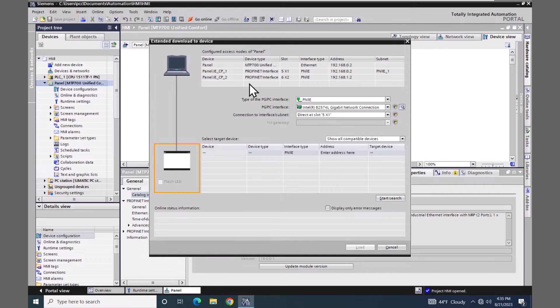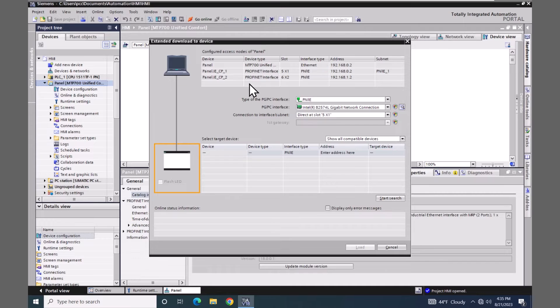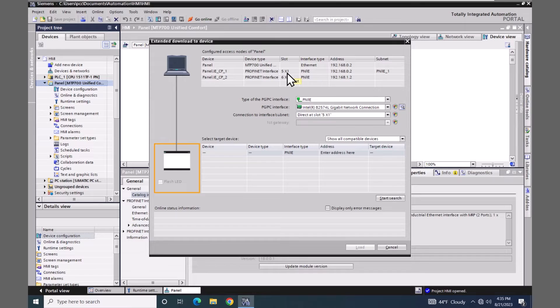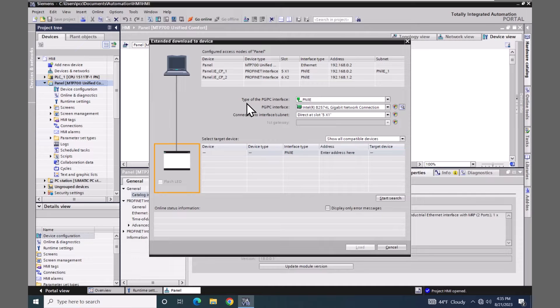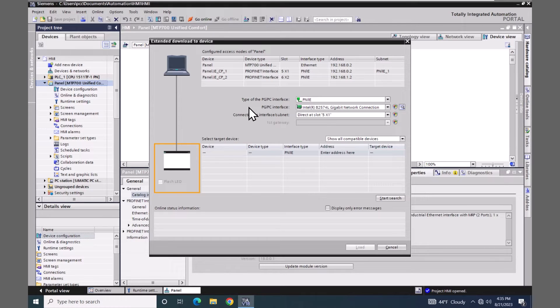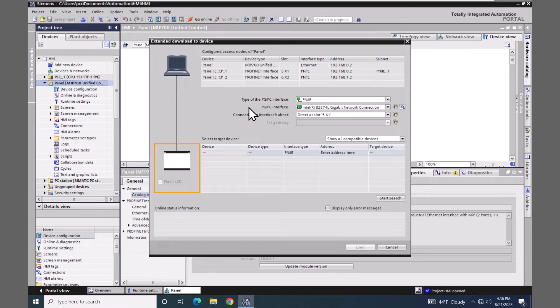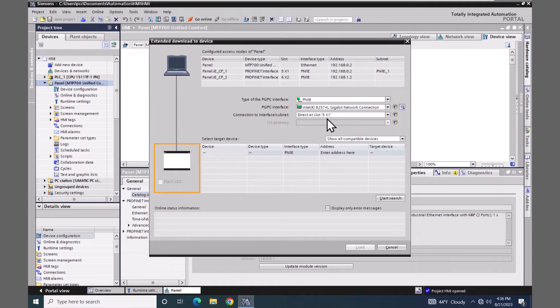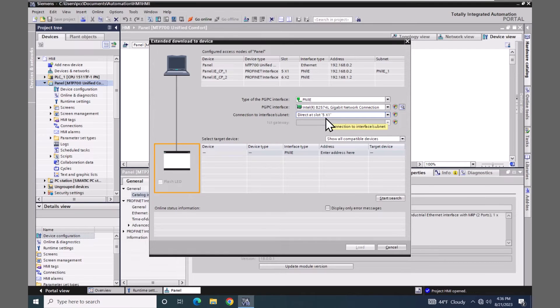This top area here has the different slots or ports that are configured in the IP addresses on the unified comfort panel. We are going to be downloading to the slot 5x1, so we'll have to pick that down here in the configuration. The type of PG interface for the transfer can either be PN/IE or Ethernet. Typically you're going to use PN/IE unless you're going to be updating the operating system, then you would have to pick an ethernet connection. The PG/PC interface is the network adapter on your computer that has access to the unified comfort panel that you want to download to. The connection to interface subnet is the actual IP address that you're going to try to transfer to, so the 5x1 is going to be the 192.168.0.2 in this case.